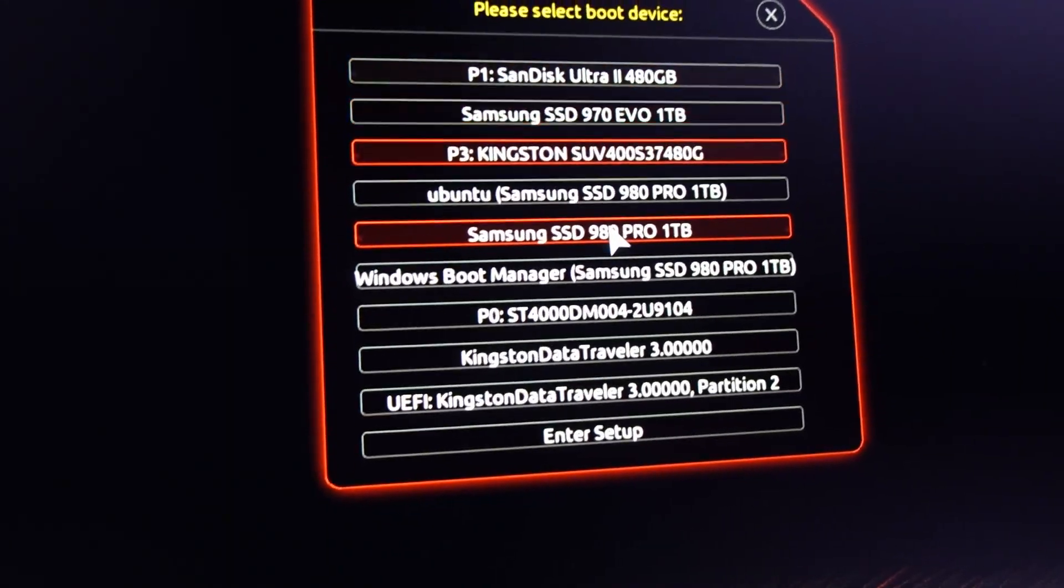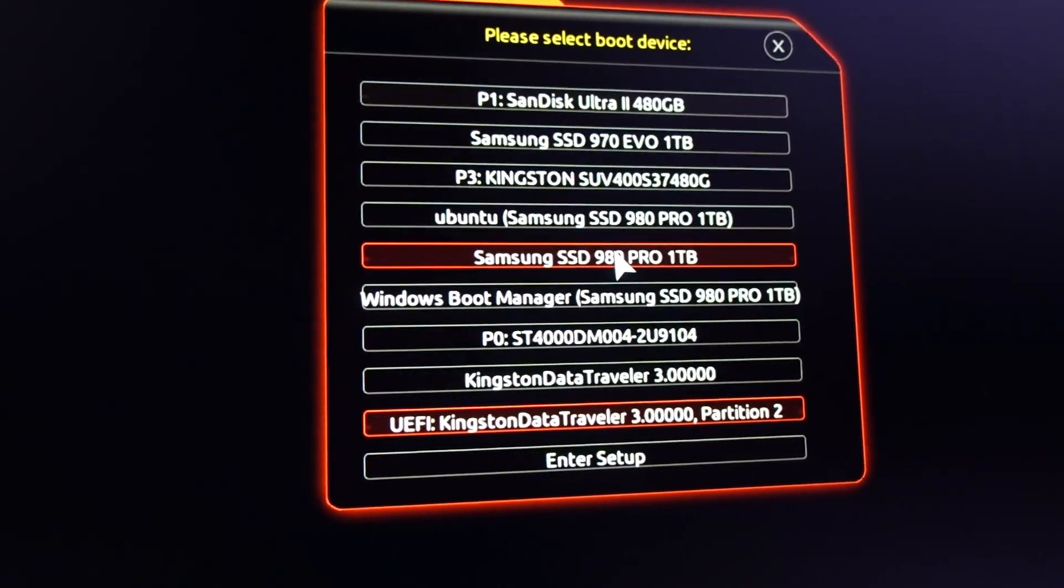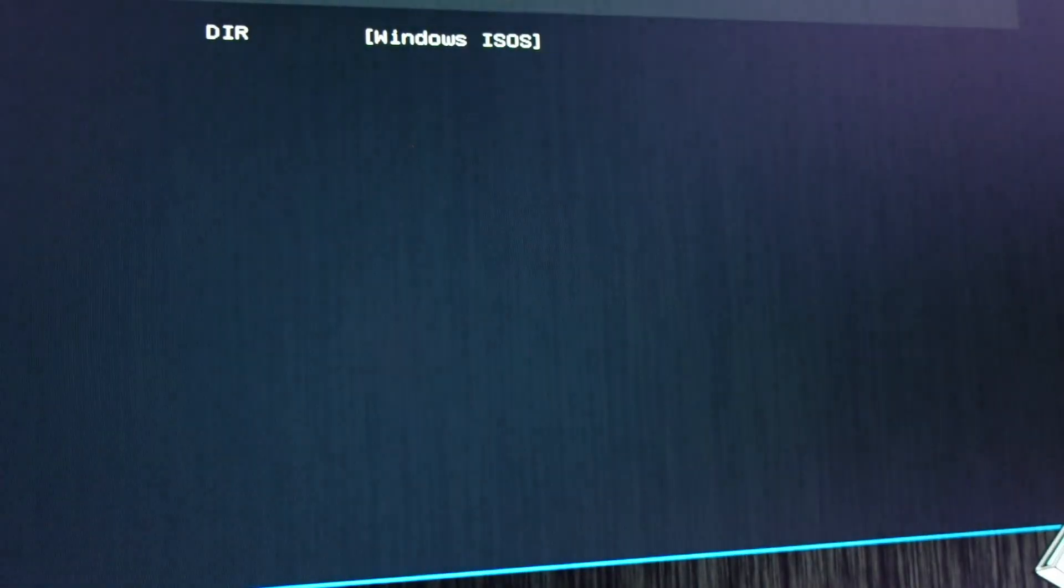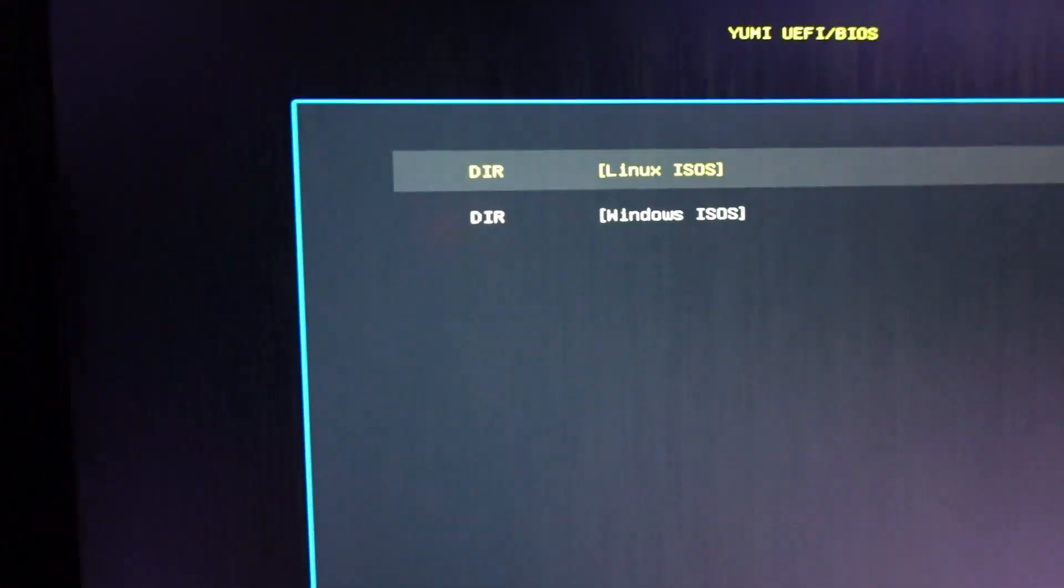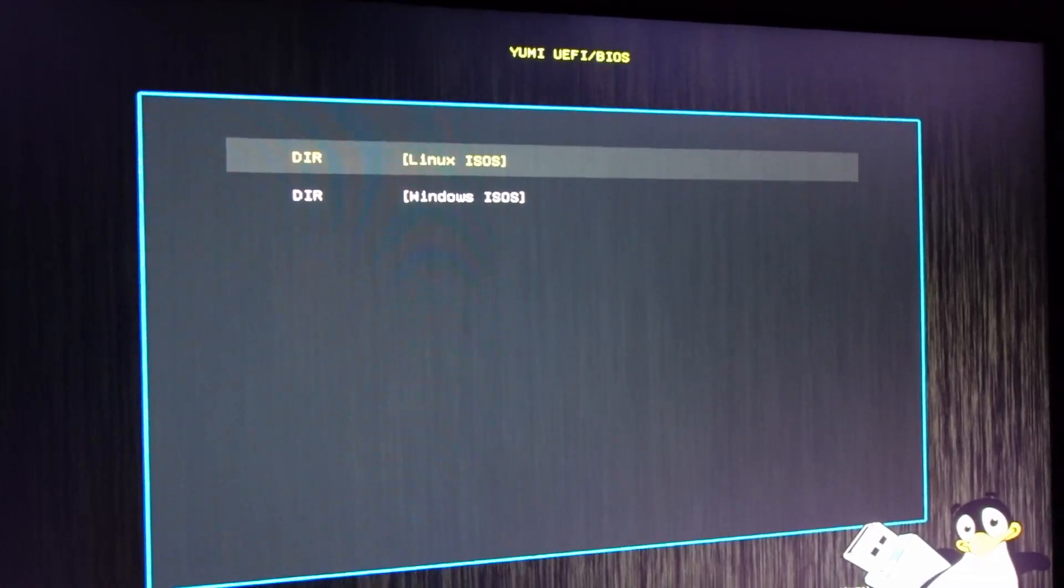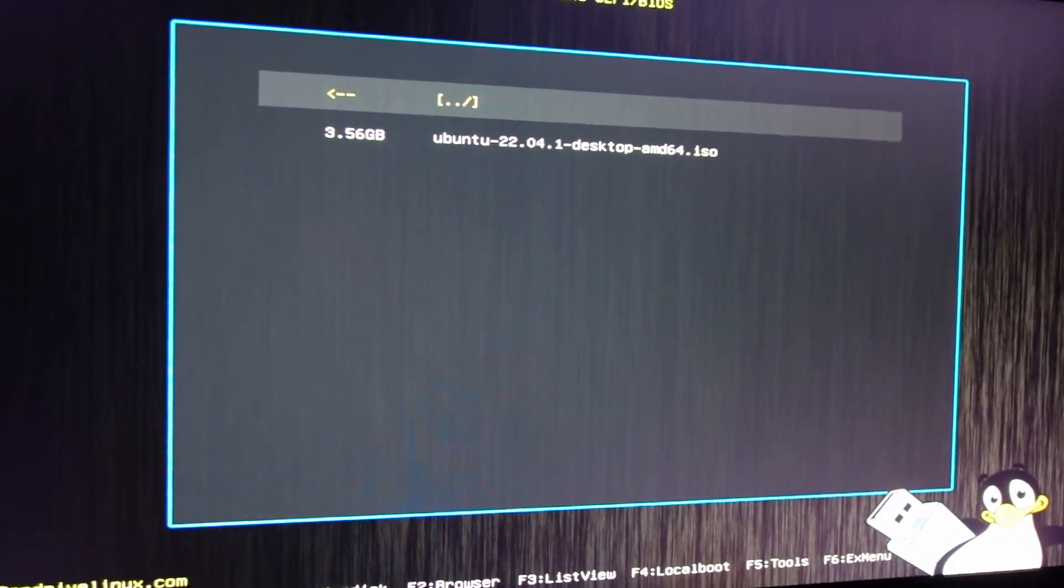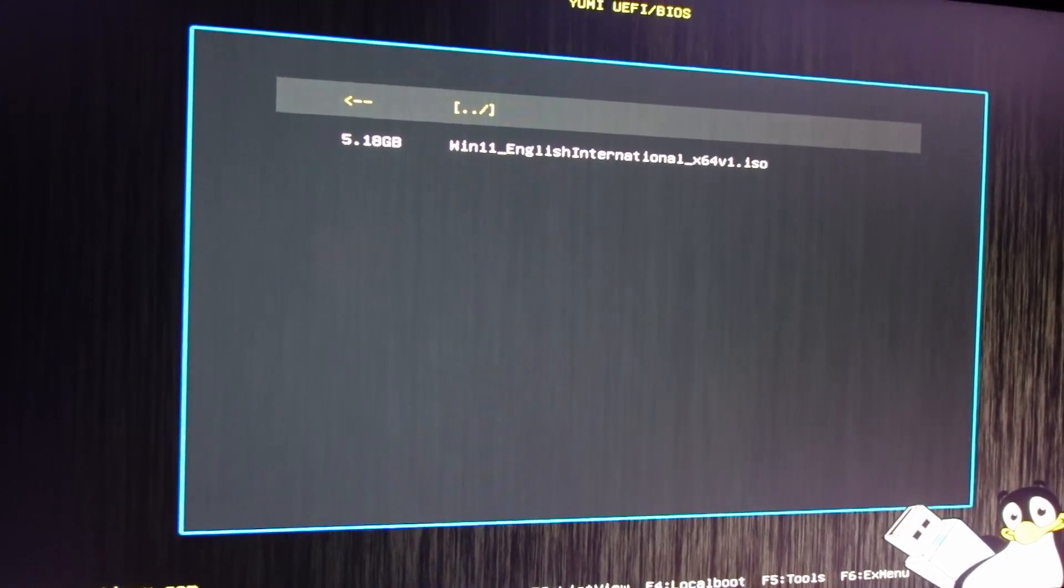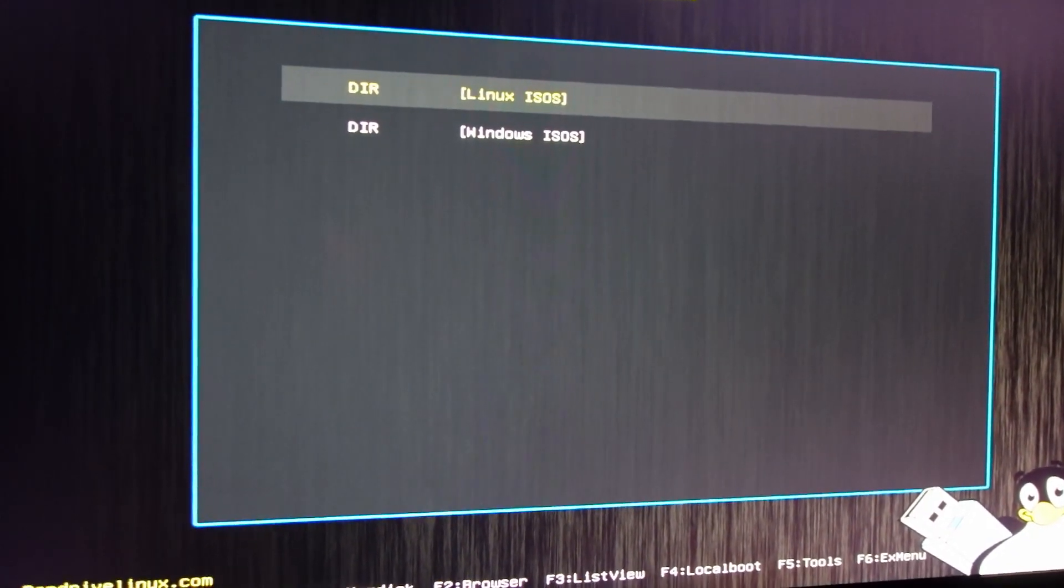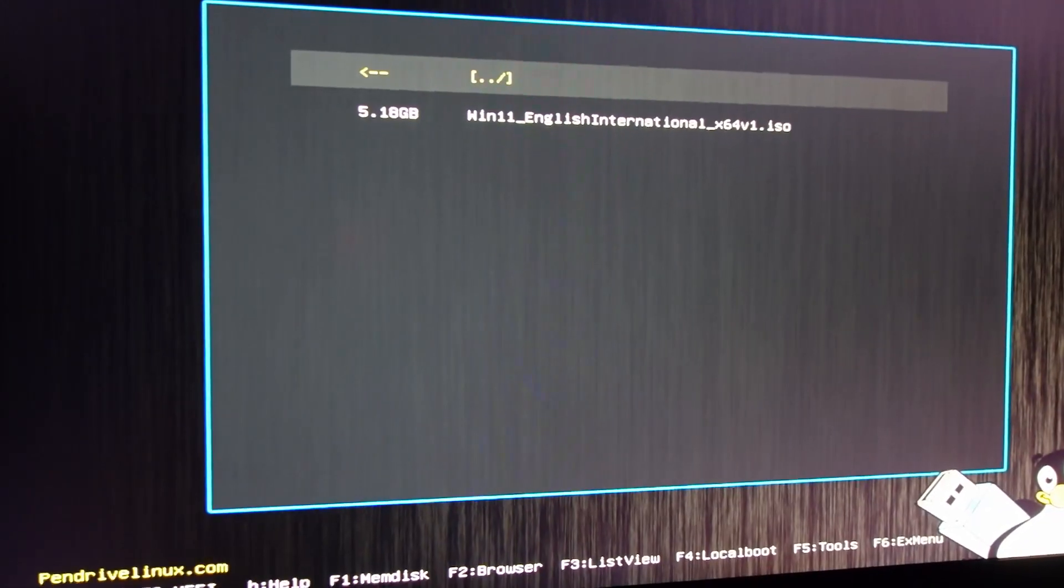Now everything has been copied. Let's go into the boot menu of our PC and let's boot off of the USB stick that we just created. Now we can see that the directories that we created, Windows ISOs and Linux ISOs, are both present here. And you'll see also that in those folders the correct ISOs are also present.